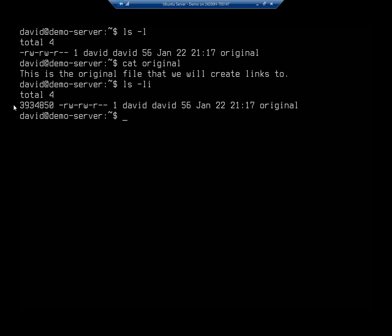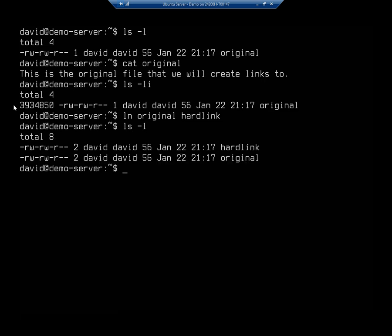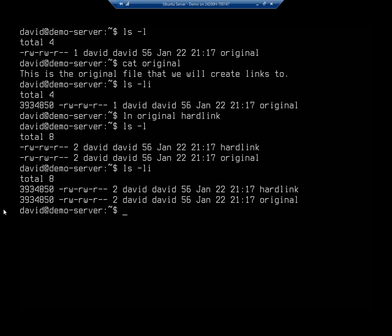Now I'm going to create a link to this. I'm going to do ln, which creates my link, and I'm going to create a link to the file 'original' and call it 'hard link'. So now if I do an ls -l, you'll see original and hard link. And if I do ls -li, you're going to see that both of these actually have the same inode number.